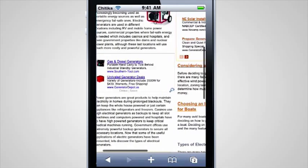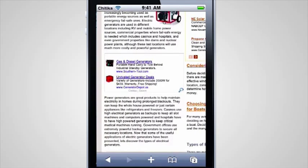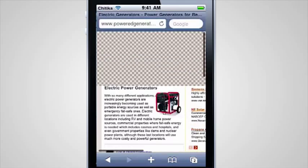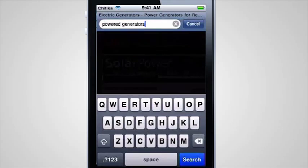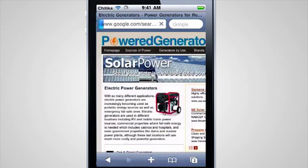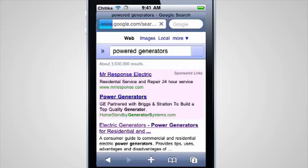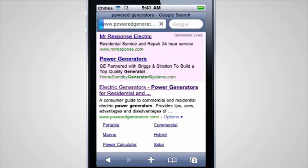But Chittica's new mobile ad feature gives your site ads designed for iPhone and Android users automatically. Whenever a site running Chittica ads gets mobile traffic, the ads recognize the device and transform automatically to fit.